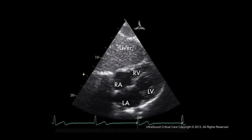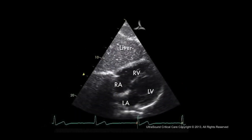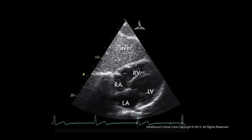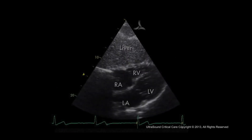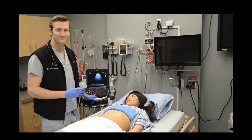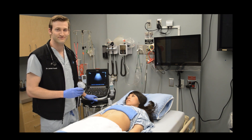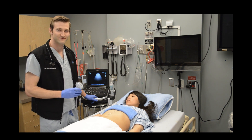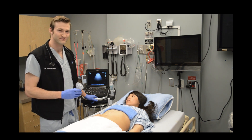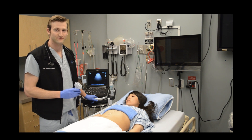This image is labeled as the right ventricle, right atrium, left ventricle, and left atrium. The goal of the subxiphoid view is to provide a brief and limited evaluation of gross cardiac contractility and to check the pericardium for fluid.